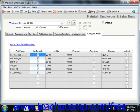When you are finished entering your employee's information, simply click the Save button to save the employee record.